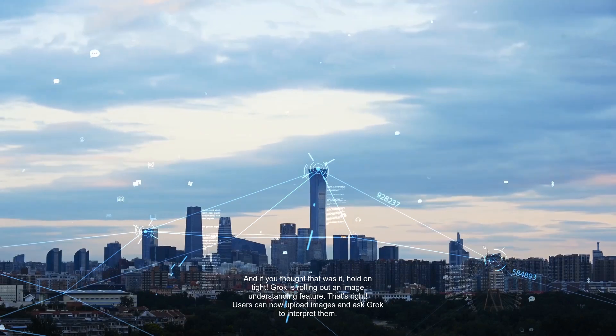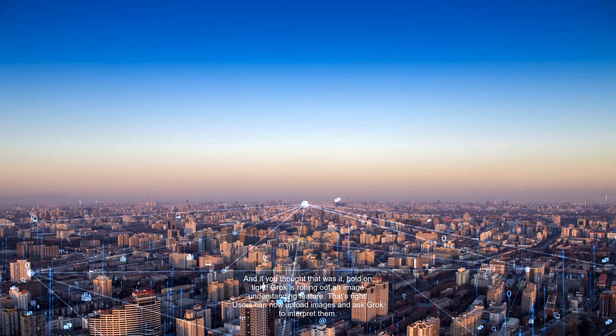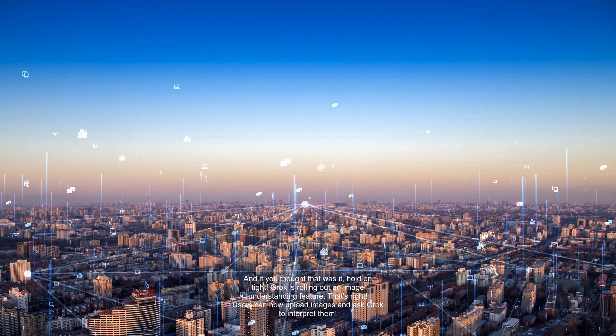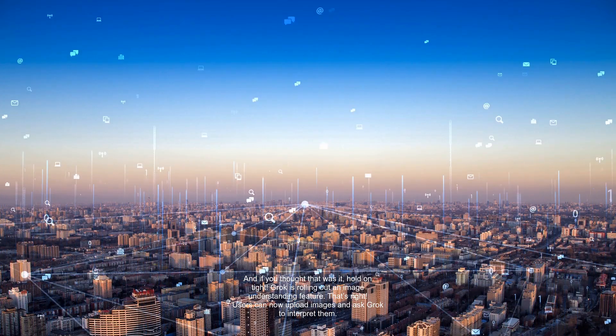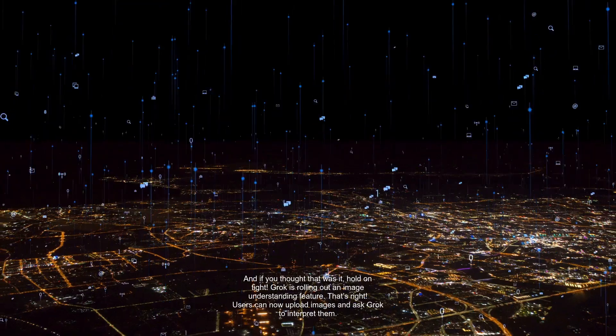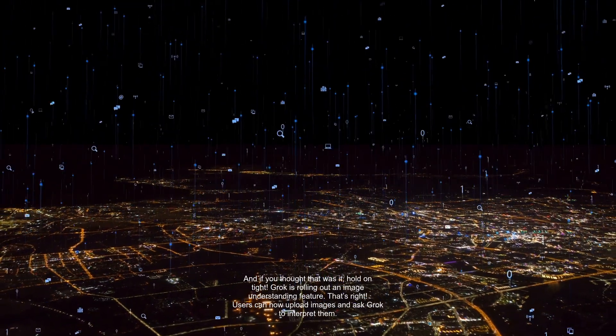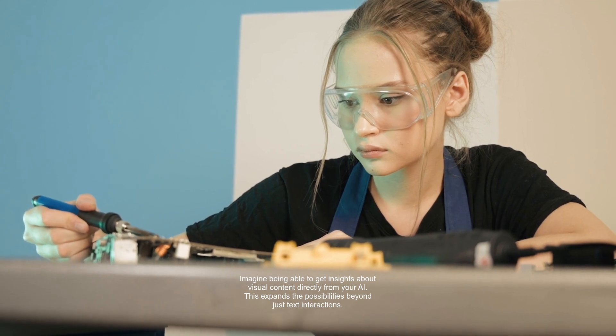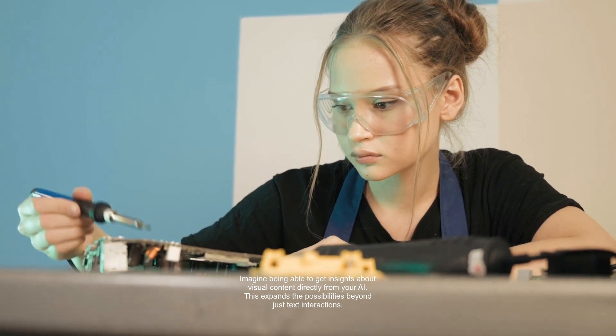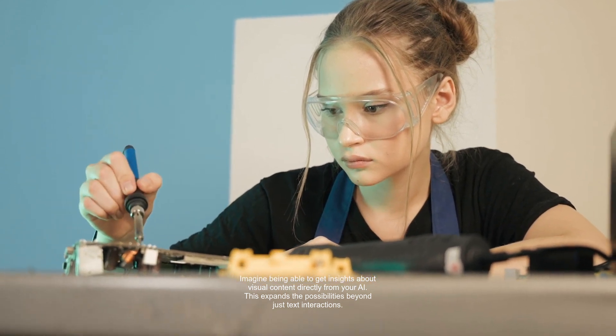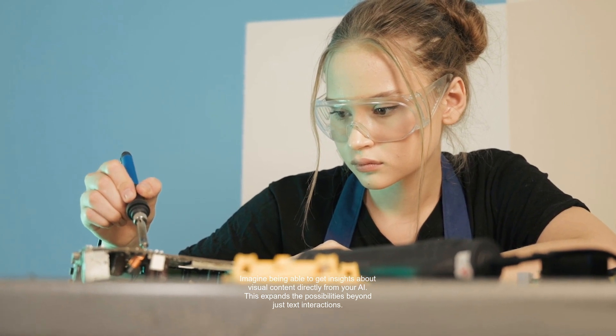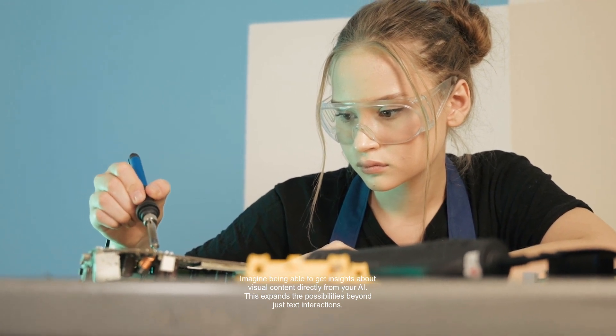And if you thought that was it, hold on tight. Grok is rolling out an image understanding feature. That's right. Users can now upload images and ask Grok to interpret them. Imagine being able to get insights about visual content directly from your AI. This expands the possibilities beyond just text interactions.